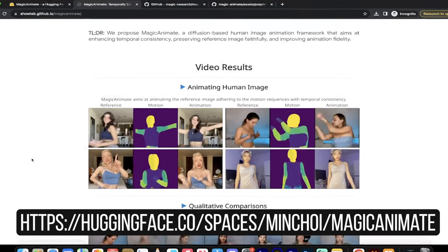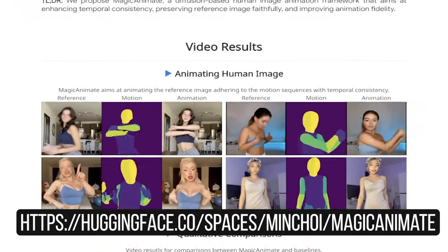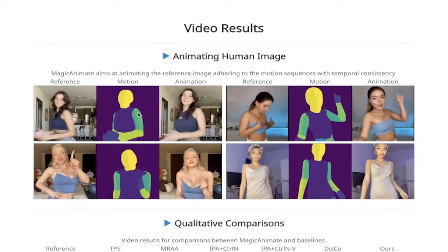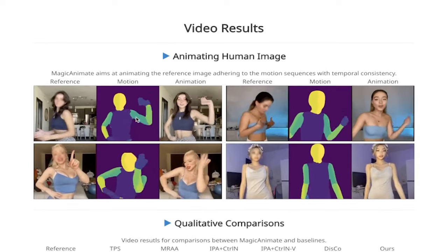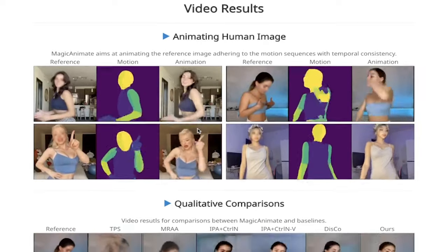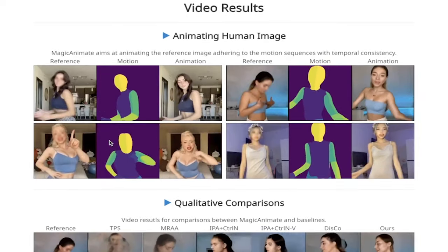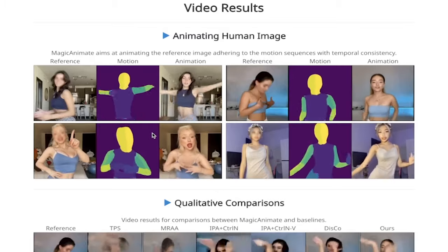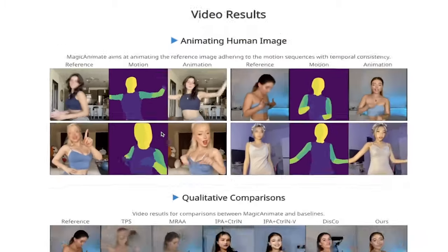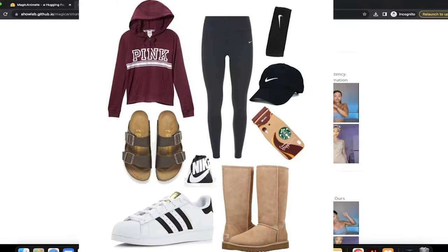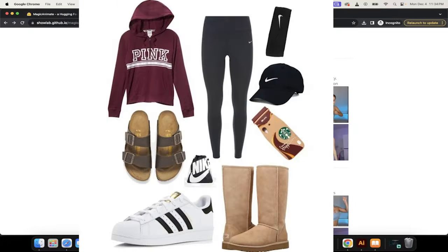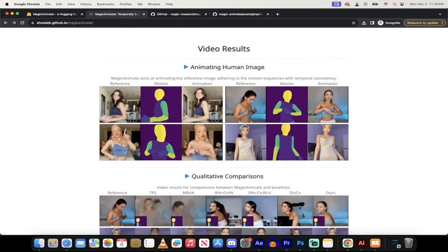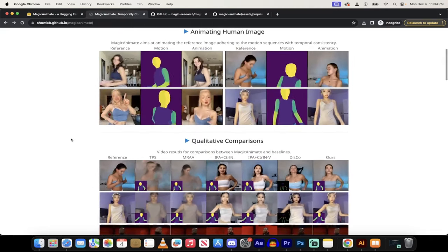Basically, it allows you to animate any image, add in these motions or these poses, and you can basically become a basic white girl. Goodbye TikTok, see you later. Pumpkin spice lattes, half price off.